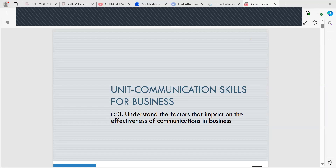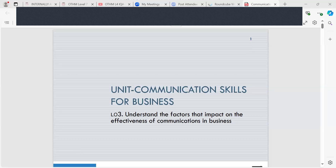We looked at the different channels of formal communication, including websites — which are available 24/7 and reach a wide range of customers nationally and internationally — brochures, letters, newsletters, emails, telephone calls, and face-to-face communication, which is the most personal form and involves direct engagement between the customer and the worker. We also looked at public relations and what it involves and why it's so important for advertising.